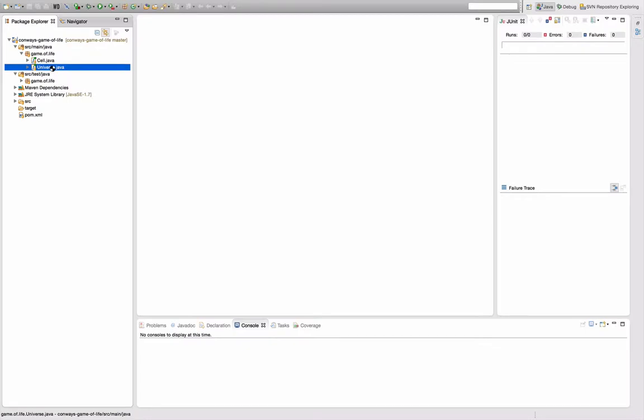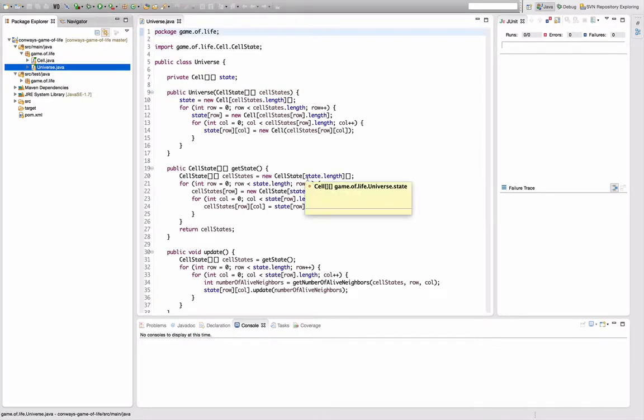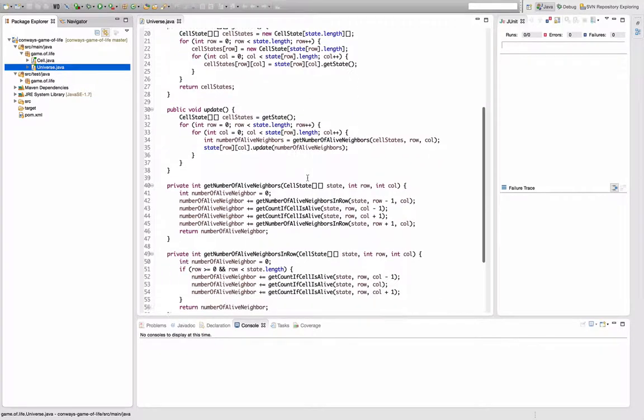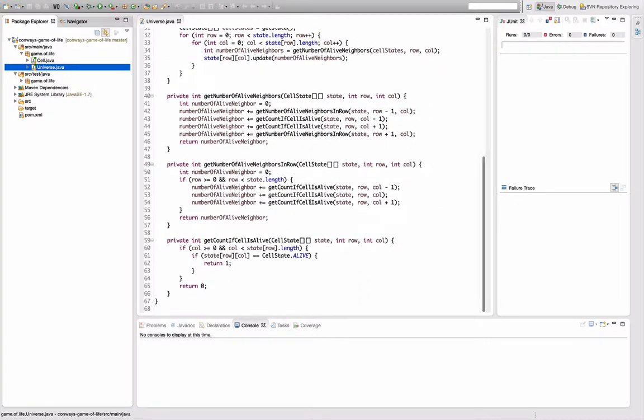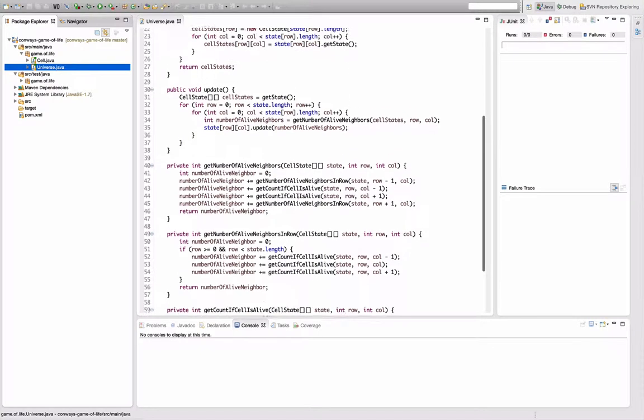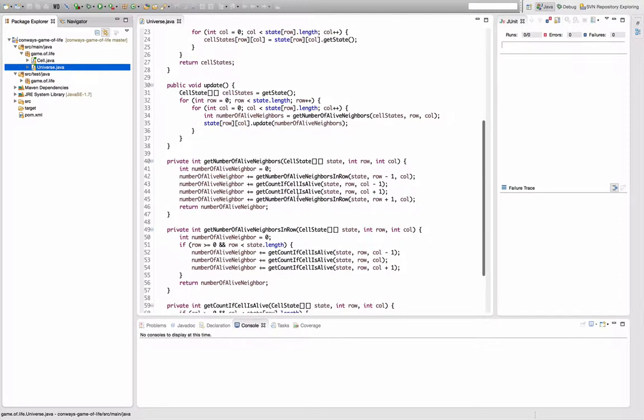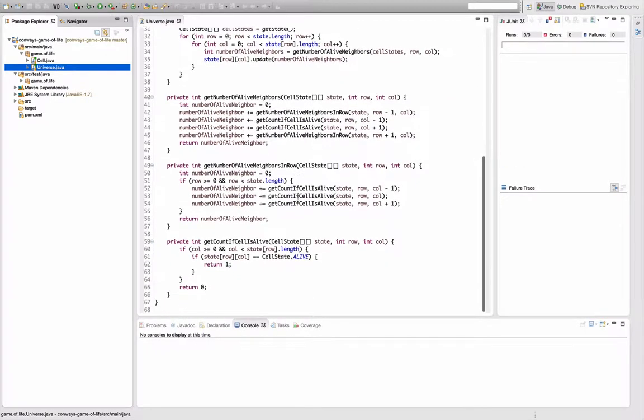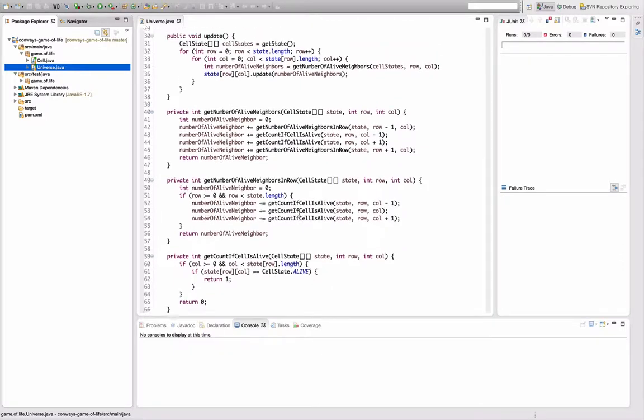And what my refactoring is going to target is actually the universe class. You can see here the methods of the universe class. They're actually not that long, but I had a hard time wrapping my head around the ideas behind these methods to understand again what I actually wanted to do here.